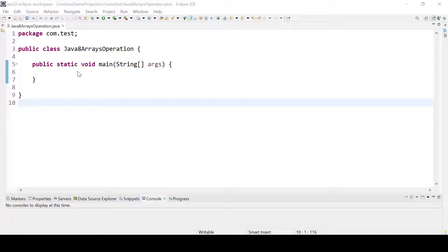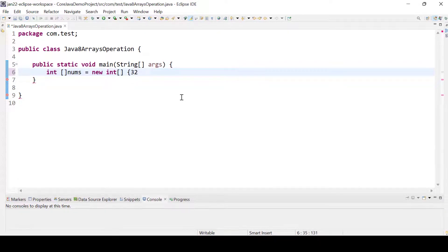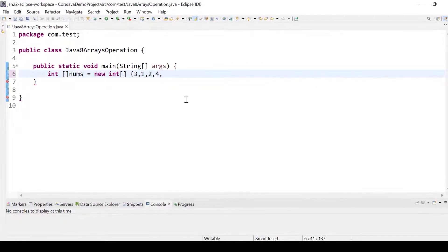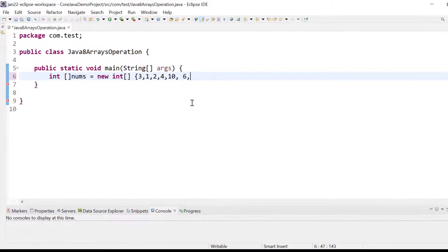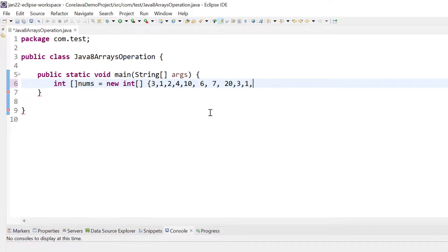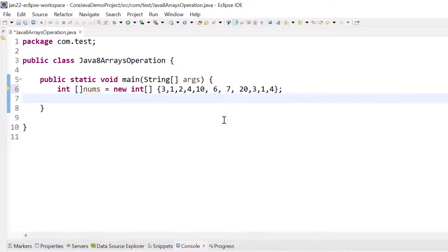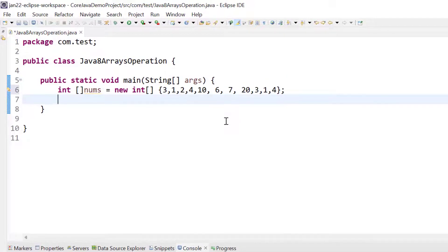Hello everyone, welcome to Study Automation. In this tutorial we will see Java 8 basic array operations. Let's get started. Here let's create one array of objects and assign some random values: 3, 2, 5, 10, 6, 7, 20, 3, 4.